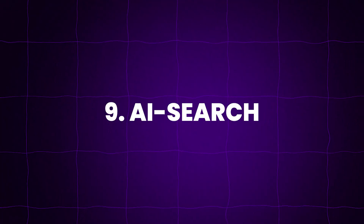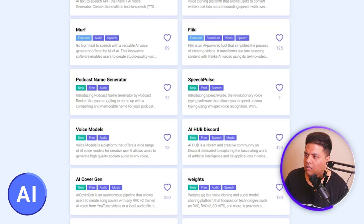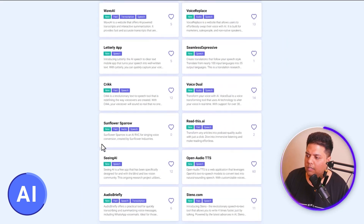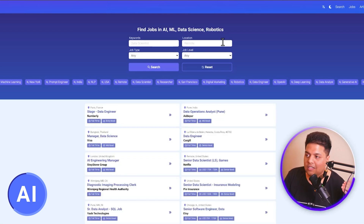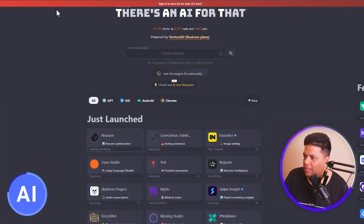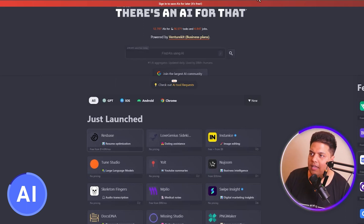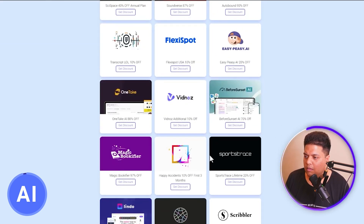The ninth AI tool directory is AI-search.io. I found it while searching on YouTube. Categories include speech tools — for example, play.ht, which has a free version where you can clone your voice for free. A standout feature is their jobs directory, which I haven't seen in other AI tool directories. They also have a deals page where you can check out all the current deals.